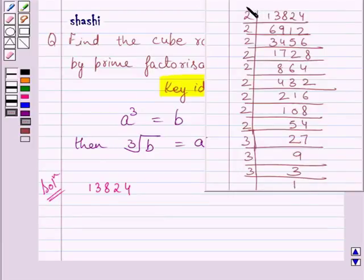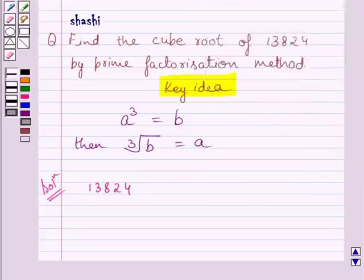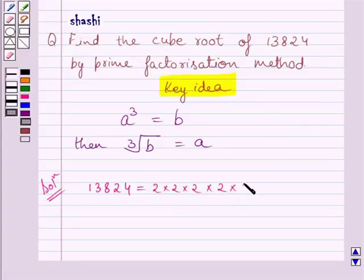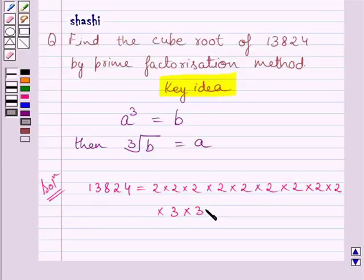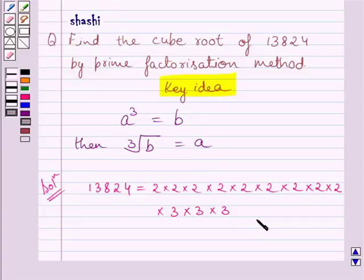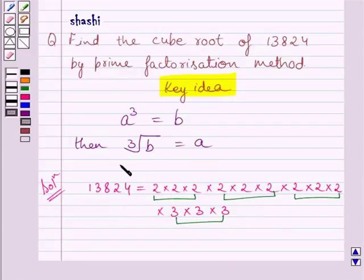Clearly, you can see that multiplying 2 nine times and 3 three times, we get 13824. So the prime factorization of 13824 is 2 × 2 × 2 × 2 × ... You already know that in the prime factorization of any number, if each factor appears 3 times, then the number is a perfect cube.